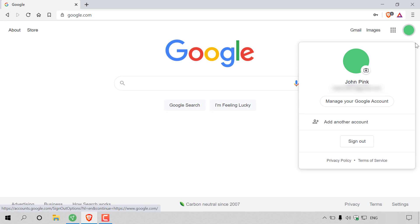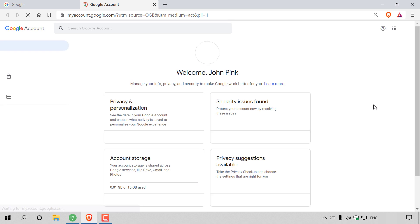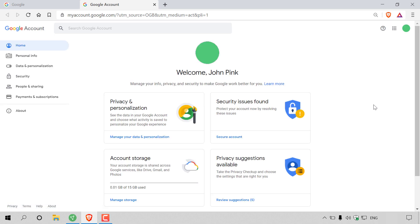Once you've done that, you want to left click on manage your Google account. You should then be taken to your Google account's homepage.